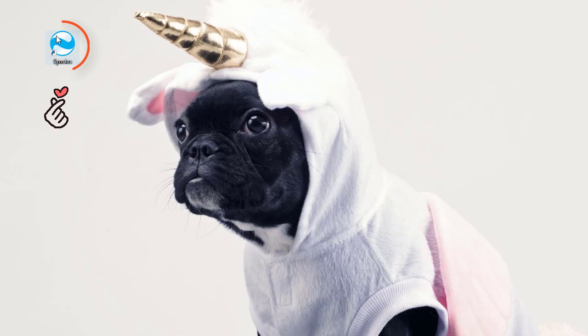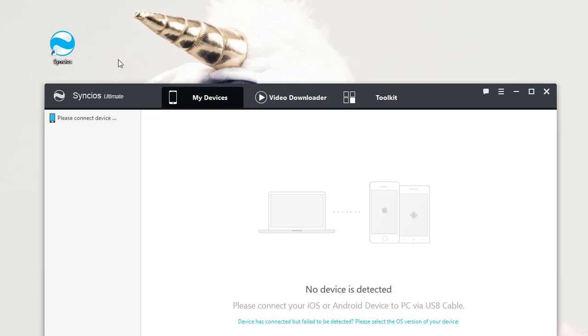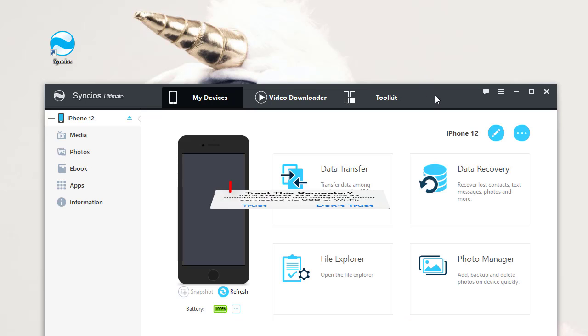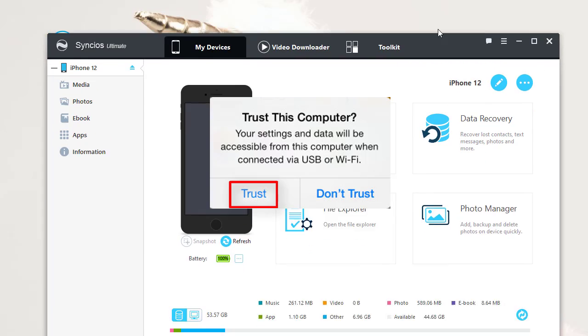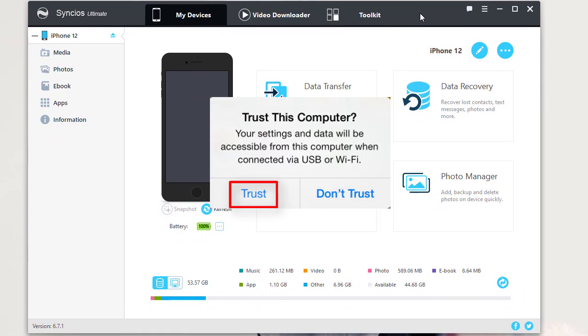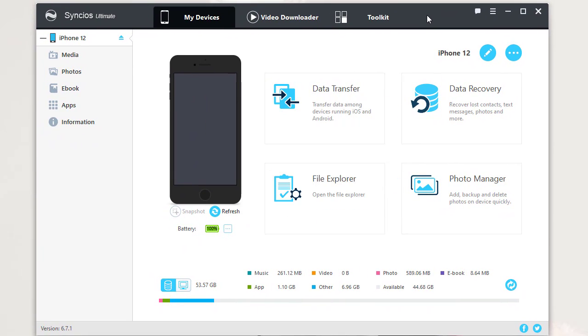Connect your iPhone to the computer and choose to trust this computer on your iPhone. Syncs will load all contacts from your iPhone. We'll start a brief introduction now.